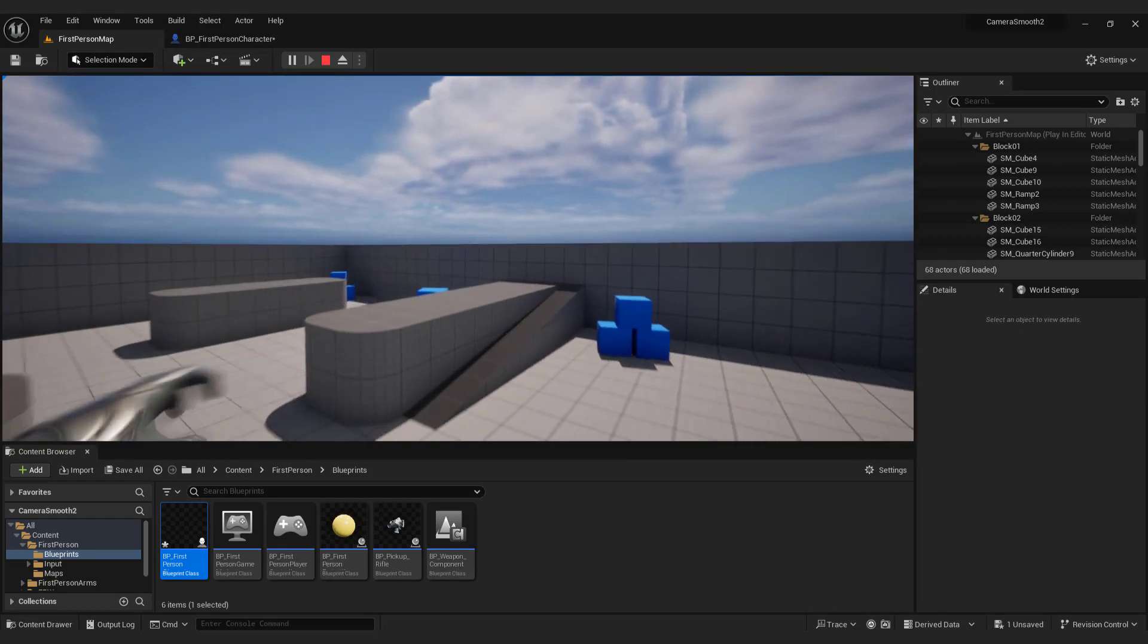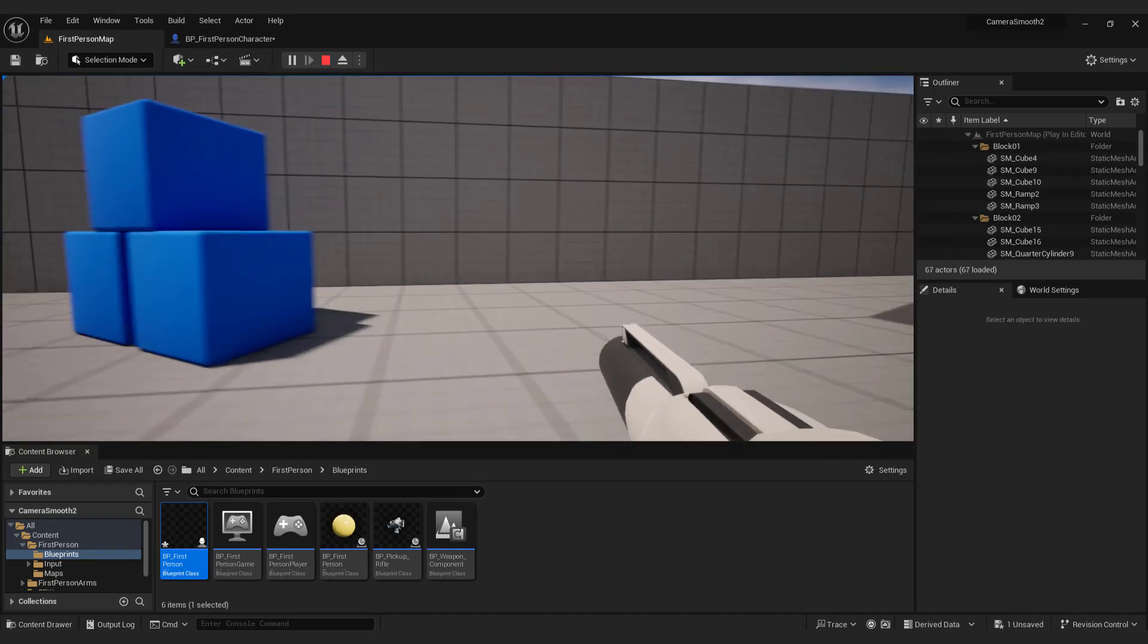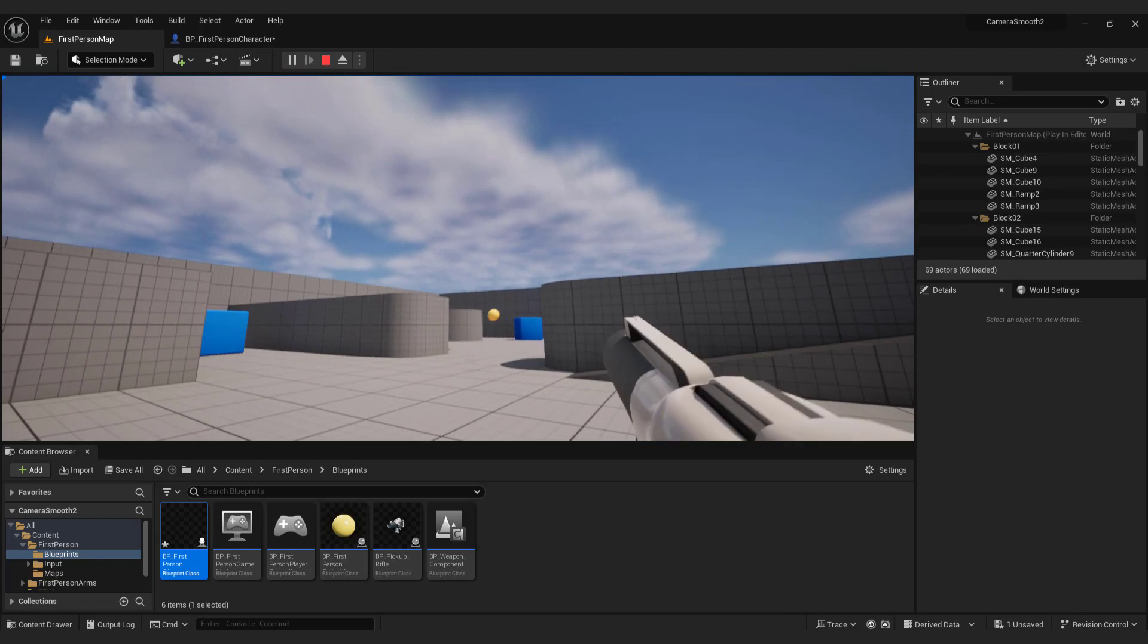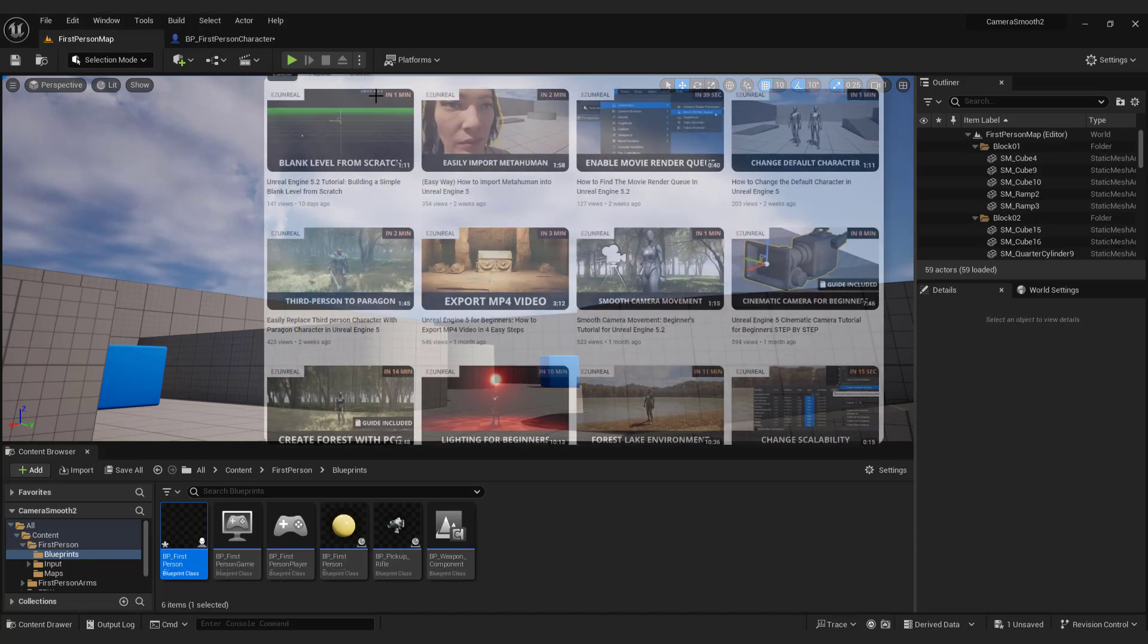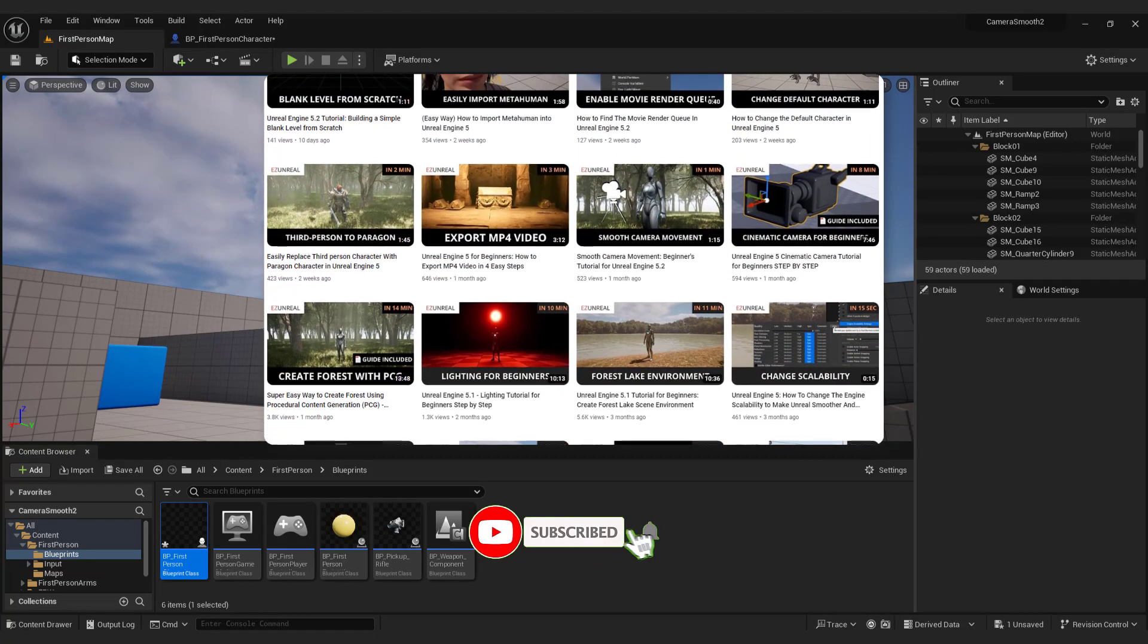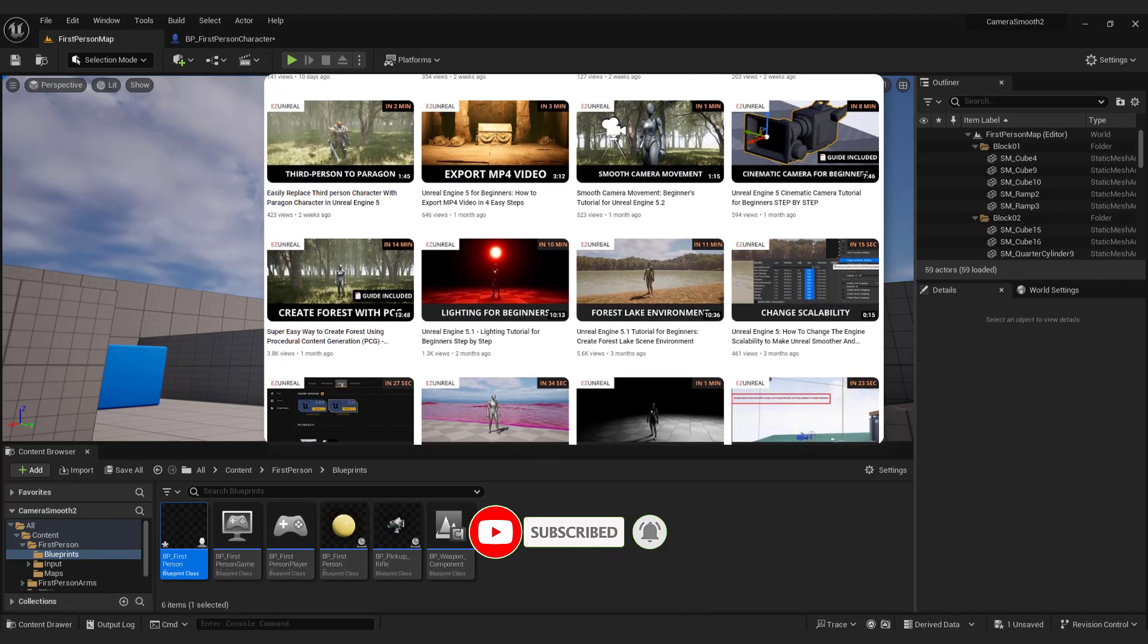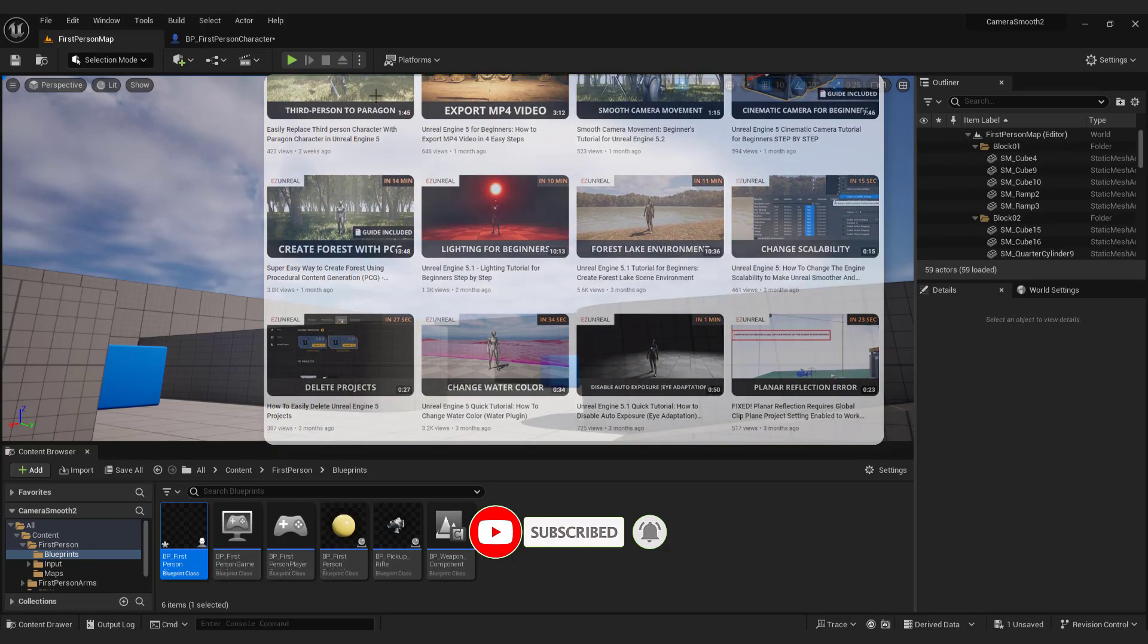Try typing values between 1 and 15. And that's how you make a really smooth FPS camera in Unreal Engine 5. I hope you learned something new and useful from this video. If you like this tutorial, feel free to check out my other beginner-friendly tutorials about Unreal Engine. Thanks for watching and I'll see you in the next one.